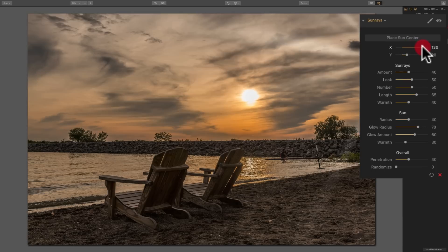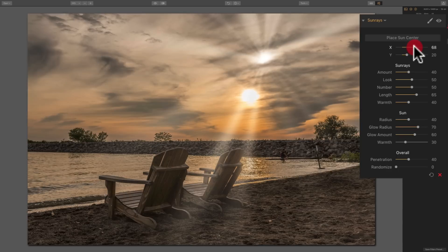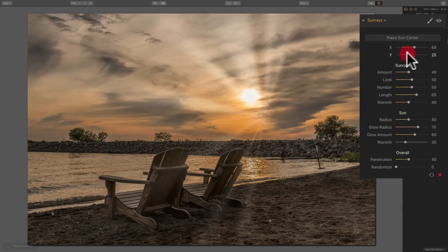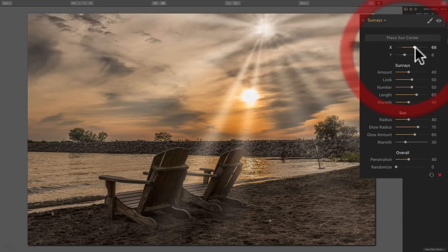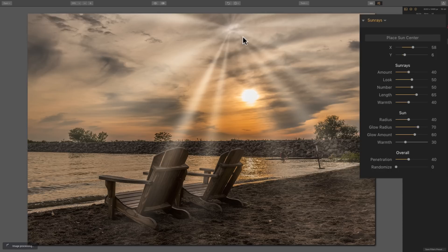You could just come over here with the X and Y slider. The X slider will move it in a horizontal manner and the Y slider moves it in a vertical manner. So you could just use those two sliders to move the sun rays where you want them on your image.